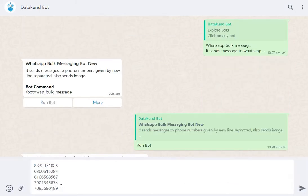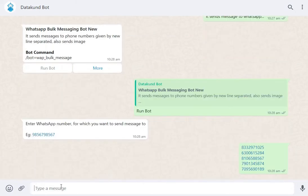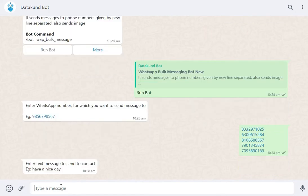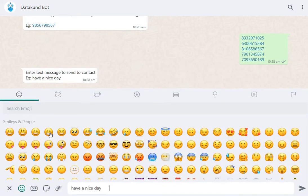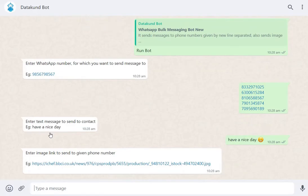Enter the phone number for which you want to send a message. Now, enter the message you want to send. Copy the image link and paste it here.